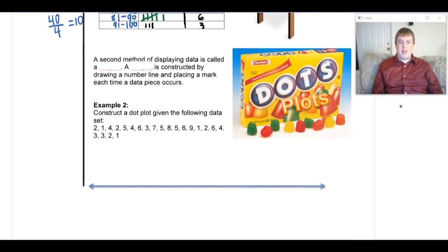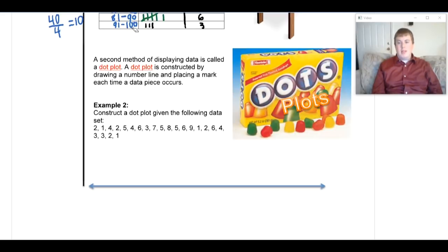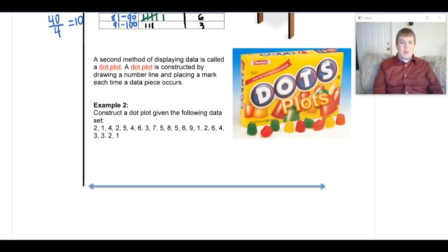The second method of displaying data is the dot plot. A dot plot is constructed by drawing a number line and placing a mark each time a data value occurs. It's tedious and a bit boring, but it's super easy.